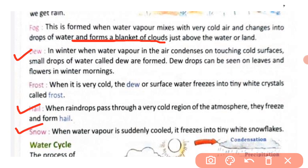Snow: when water vapor is suddenly cooled, jab achanak se water vapor ekdam se cooled ho jaata hai — thanda ho jaata hai — and it freezes into tiny white snowflakes, yeh white snowflakes ke form mein freeze ho jaata hai. Ise kehte hain snow.